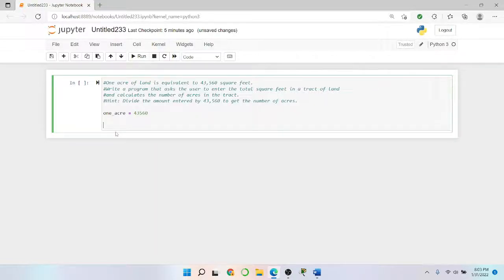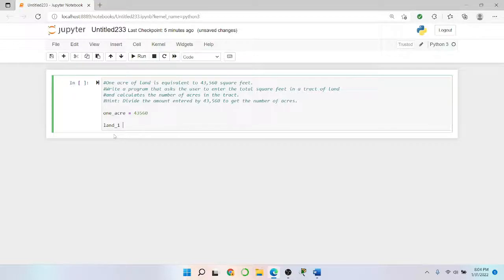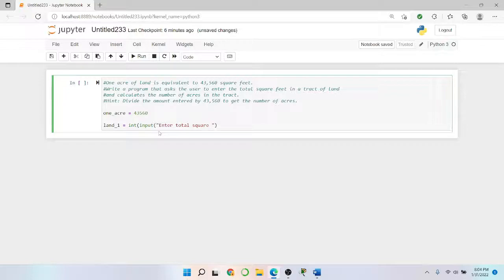Next, it says write a program that asks the user to enter the total square feet in the track of land. So let's say land_one — you can give it whatever name you want, land_one or land, whatever you're comfortable with. It says enter the total square feet in the track of land, so we know it's going to be an integer because we're talking about something like 30,000 square feet of land. So we'll type in: enter total square feet in a track of land.